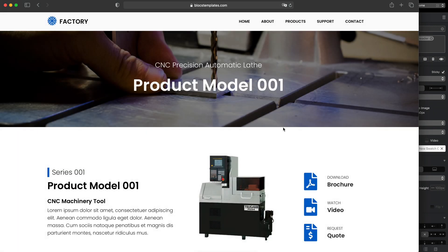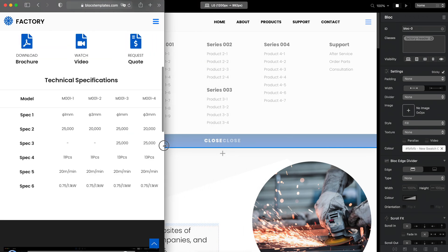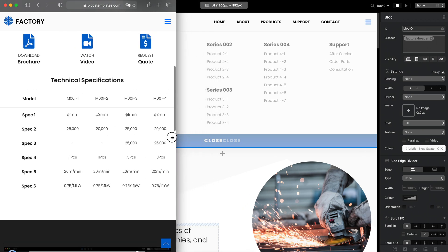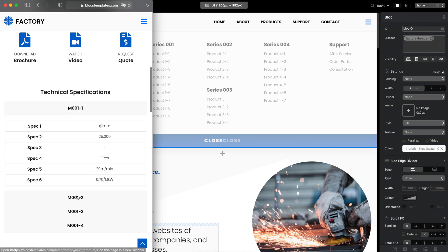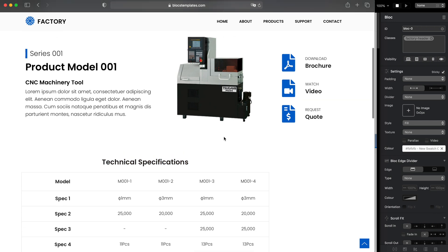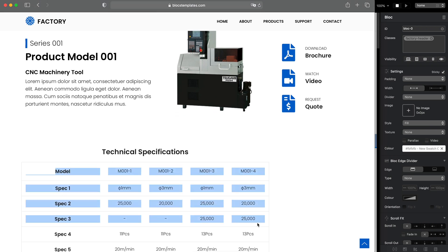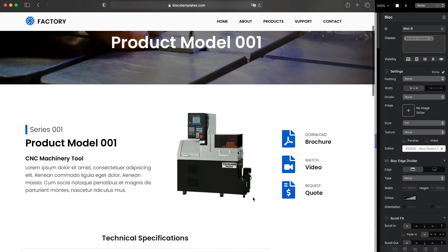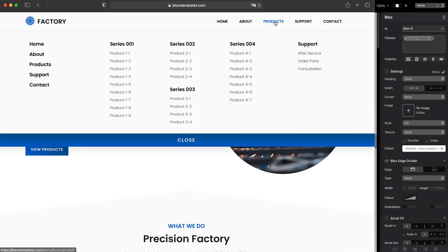For the table inside the product page I have done something different — I built it for three breakpoints, fully responsive. But on the mobile breakpoint I have replaced it with an accordion, because for mobile it looks better. What this means is for the technical specifications table you will have to modify the information twice: once for the three larger breakpoints and once for the mobile breakpoint. I will show you everything in a moment. Let's start from the actual menu.